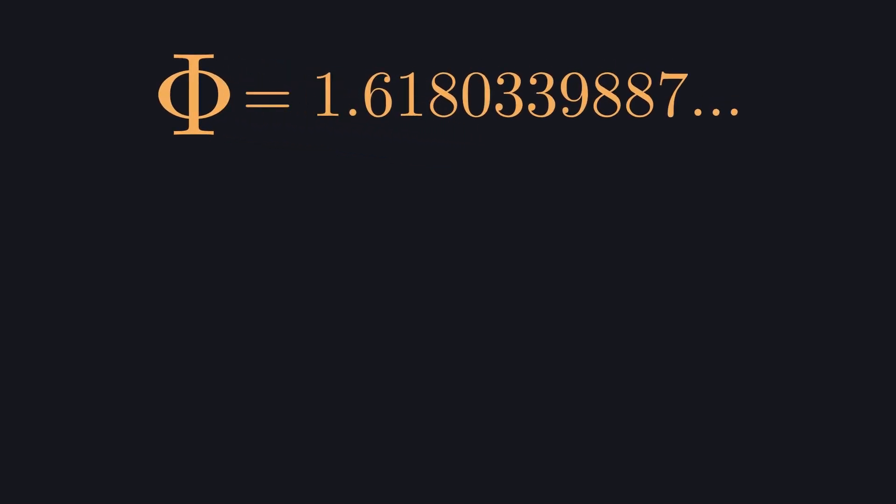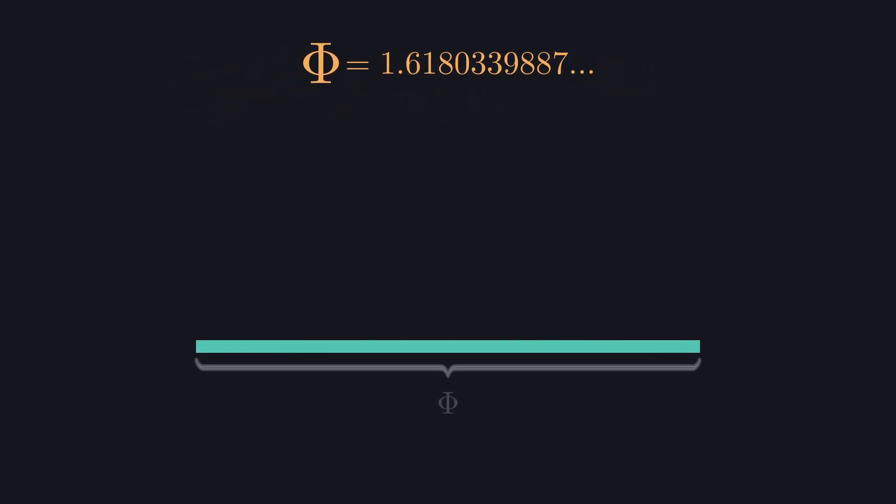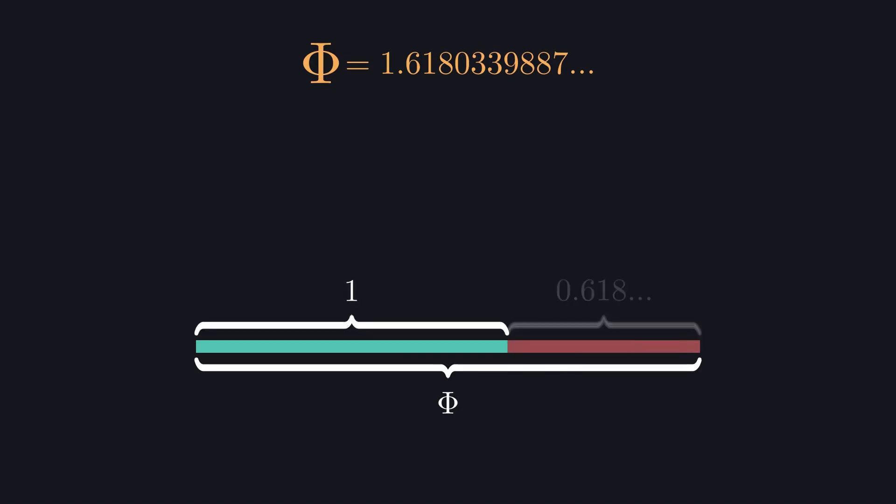There are infinitely many. I kind of insinuated before that something interesting will happen if we chop the first digit off. Let's see what that does. Let's take a length of phi and represent this chop by showing the one part versus the remaining digits after the decimal point.